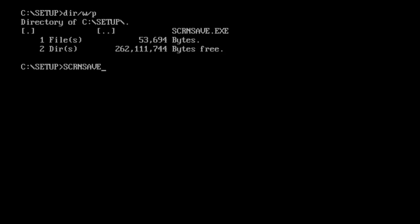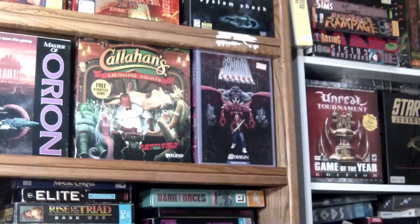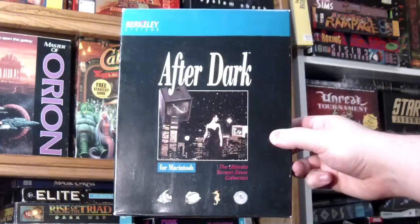At first, they simply blanked the screen after a period of inactivity, but eventually people started getting creative and made more elaborate screen savers. One of these was After Dark, developed and published by Berkeley Systems in 1989 for the Apple Macintosh.